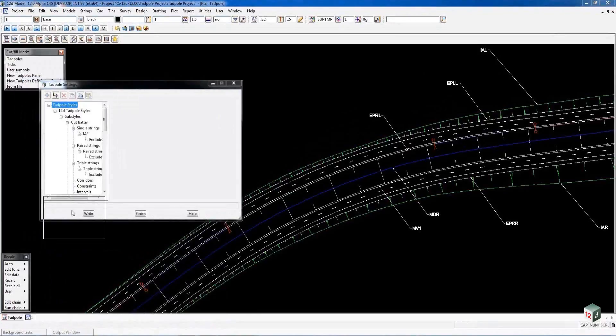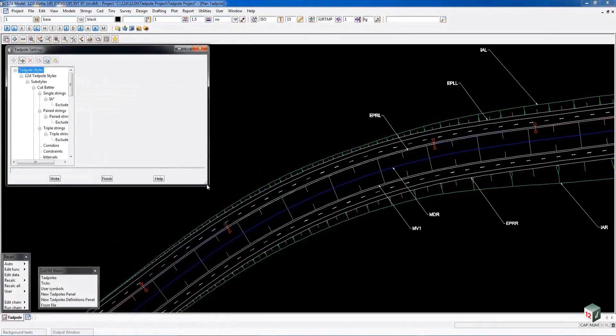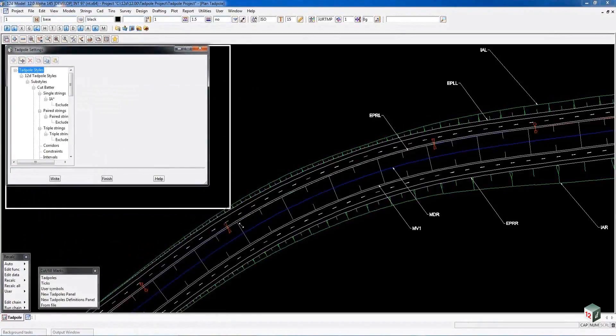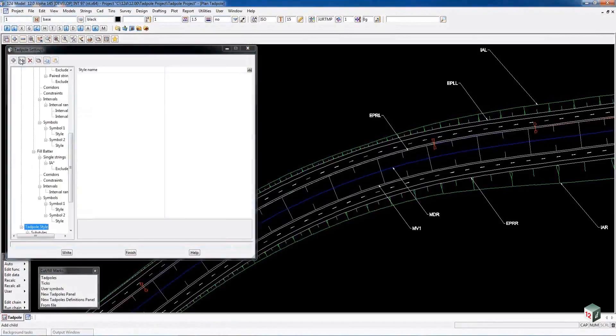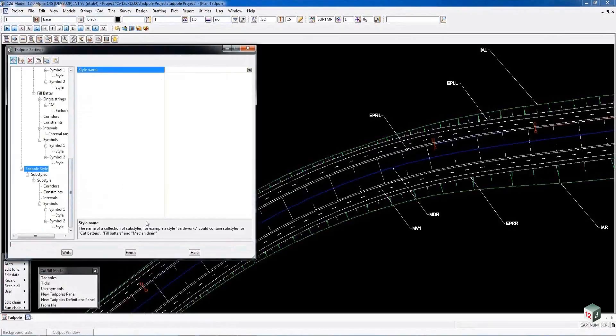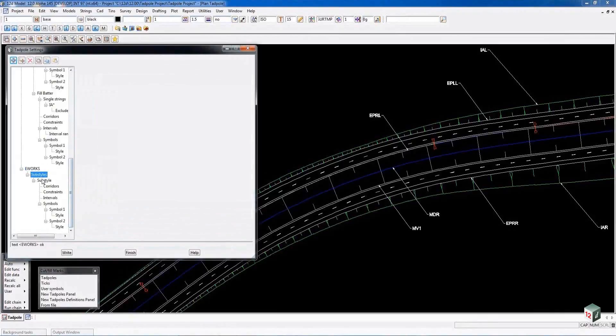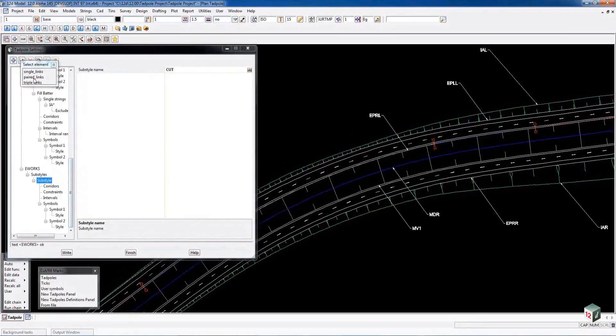We have a Definition panel. To create one from scratch you simply go to the plus button and add in a style. Every time you click on one of these lines or entries there is help information down here for you. So we give them a name, drop down to our style here. This is where we are in our top style, we are in Cut. Then we add in scenarios for single, paired and triple links.